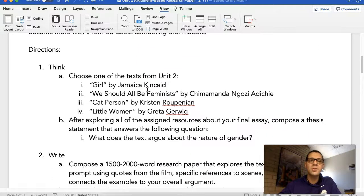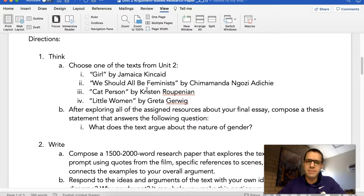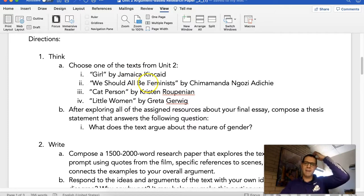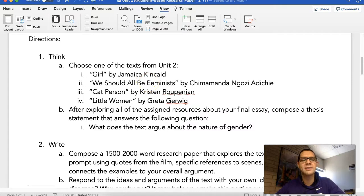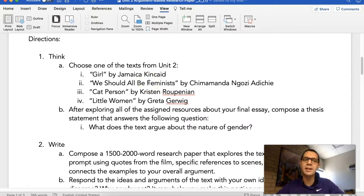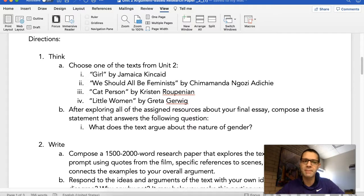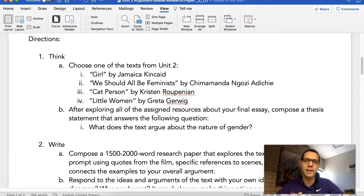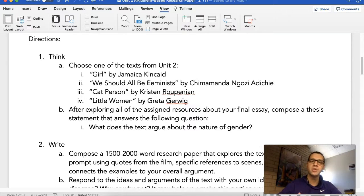So directions: think, choose one of the texts from unit 2. Yours might be a little bit different from this list. I don't think they are depending on what term you're taking this. So there's Girl by Jamaica Kincaid, We Should All Be Feminists by Chimamanda Ngozi Adichie, Cat Person by Kristen Rupinian, and Little Women by Greta Gerwig. I would choose the one that you felt emotionally the strongest about. So you're going to choose one of those texts.